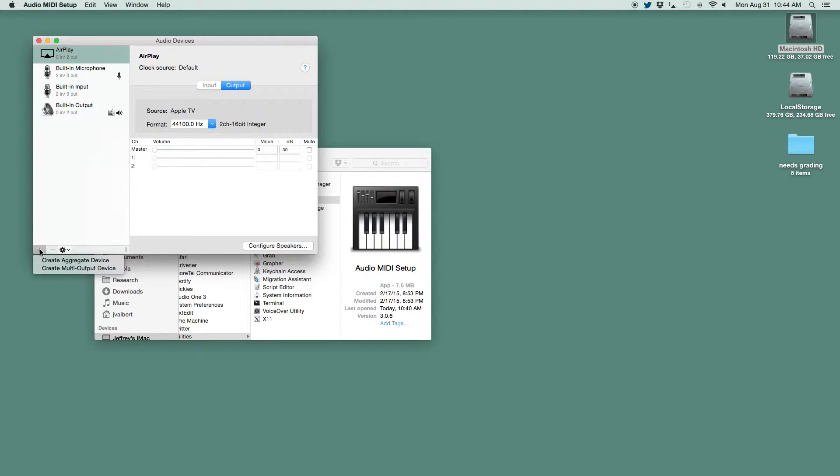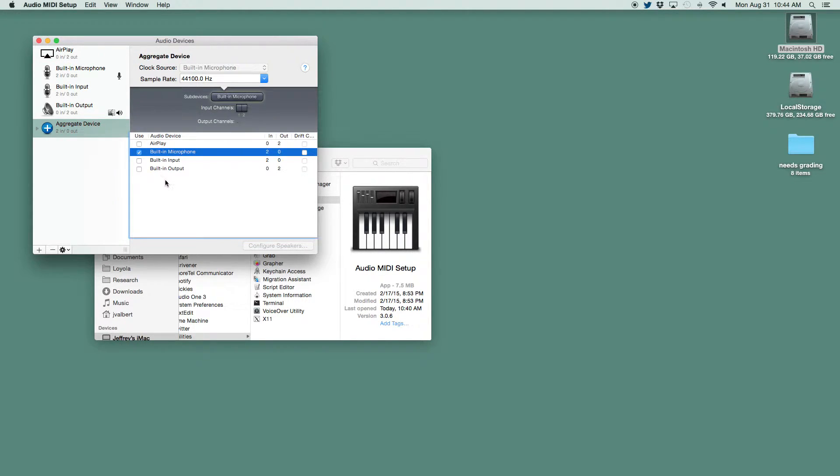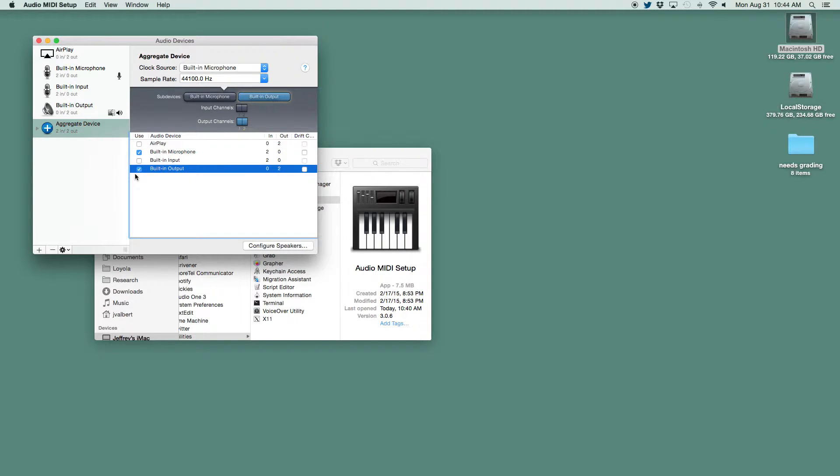So we click the plus sign down here, Create Aggregate Device. And we want the built-in microphone and the built-in output.